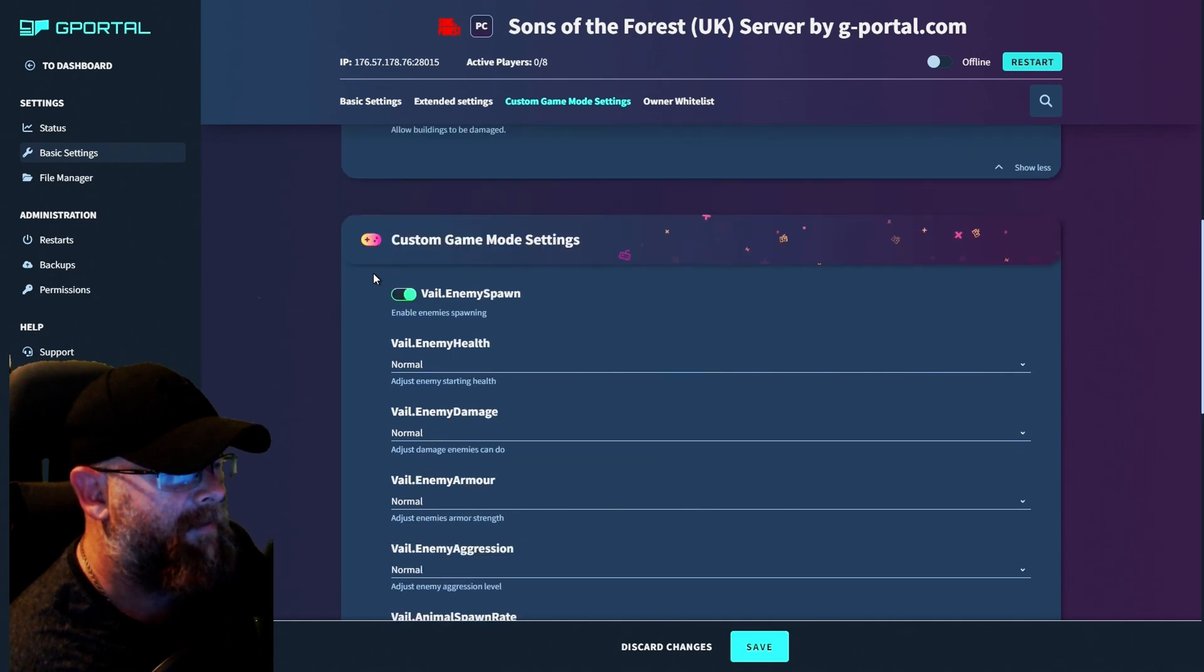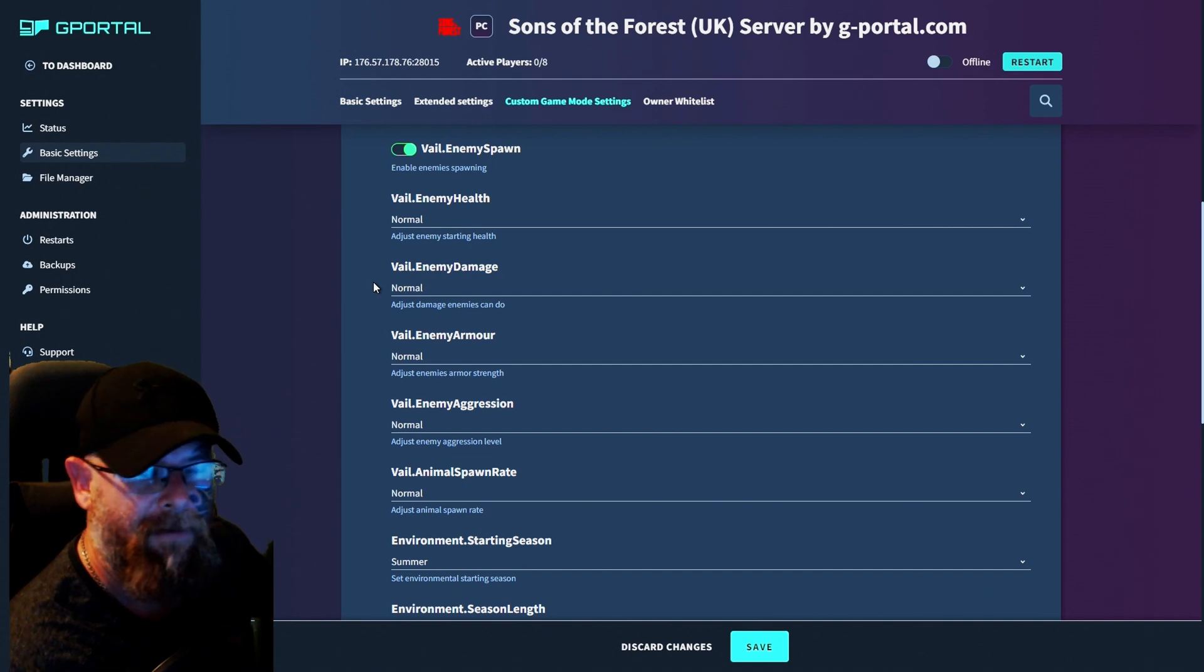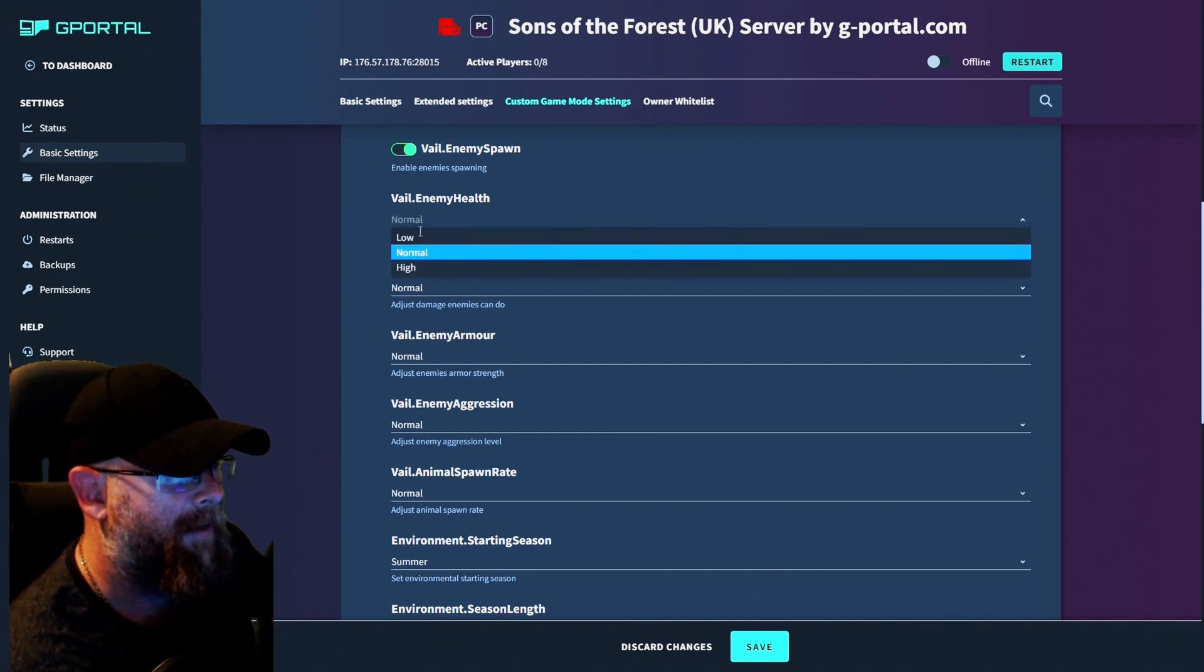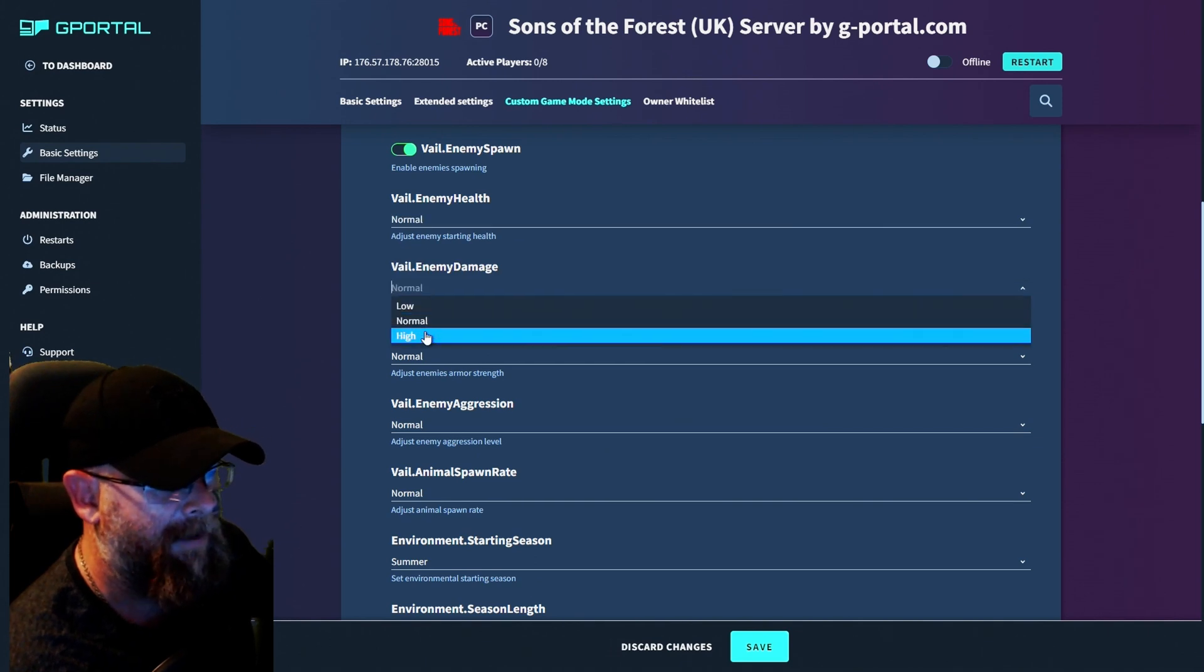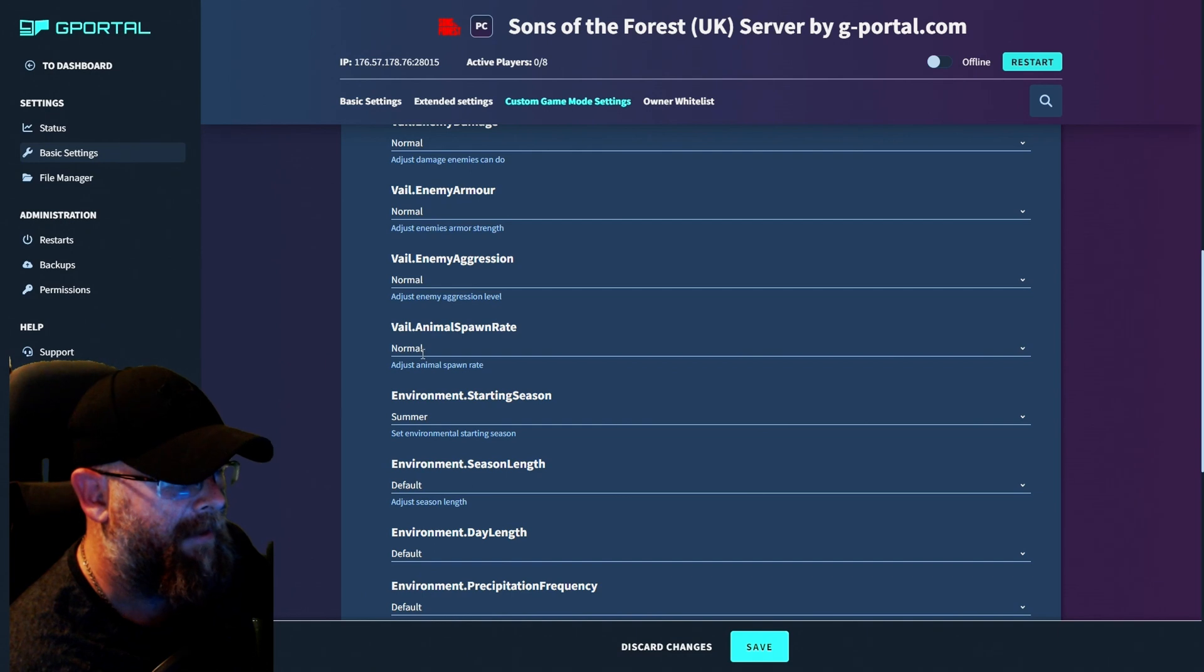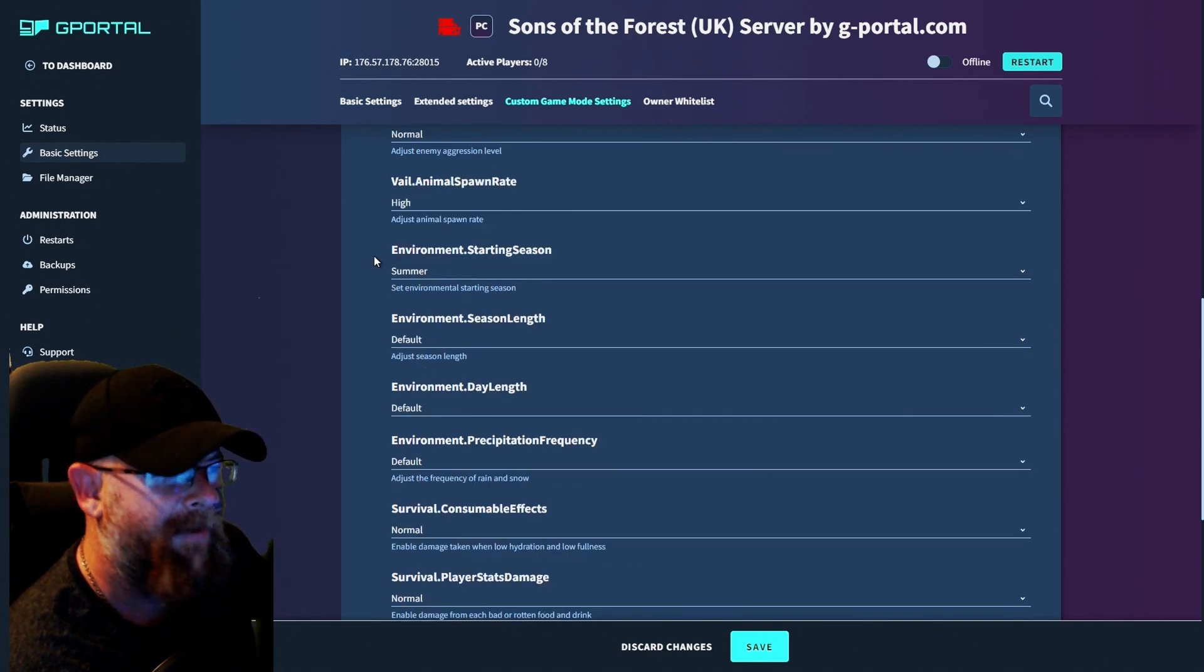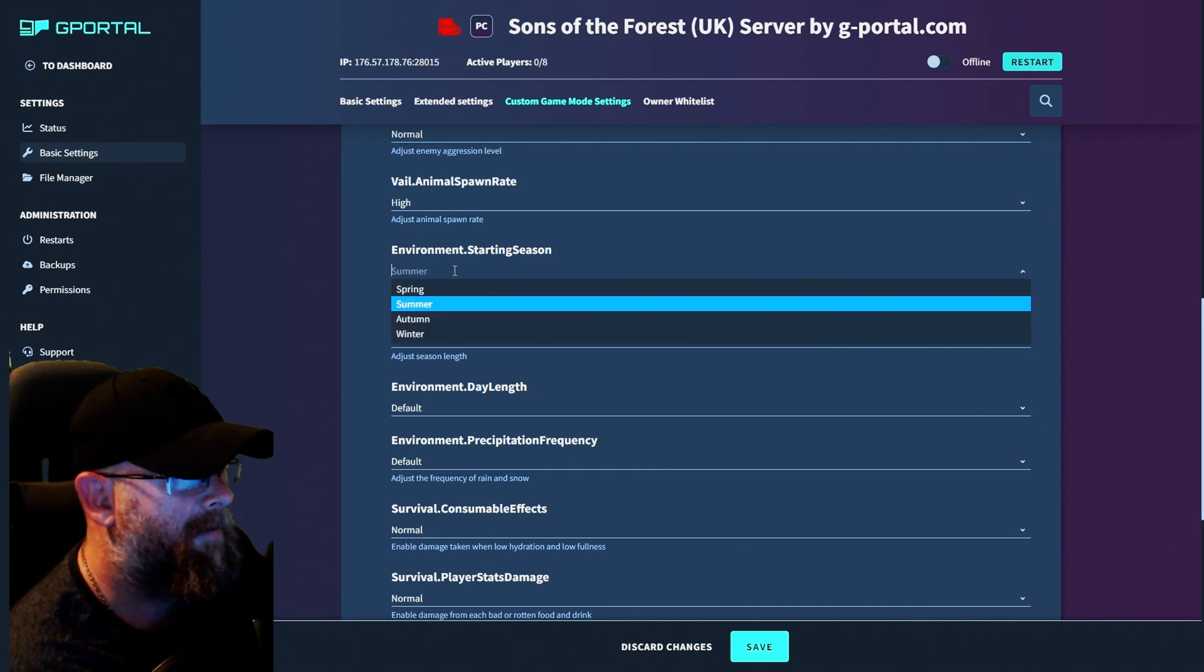Custom game mode settings is where we're going to hit up next. And this one is for the veil. So their enemy spawning, we can show their health, normal high, the enemy damage, normal high, enemy armor, all that kind of stuff. Aggression spawn rates. Now for the spawn rates, I would put them as high from, you know, a little bit of danger.